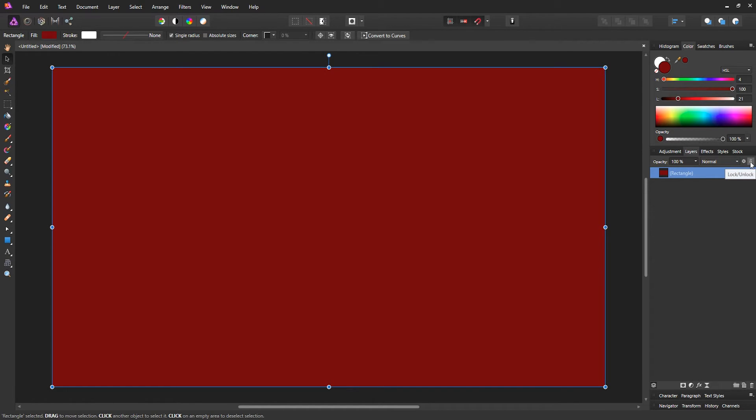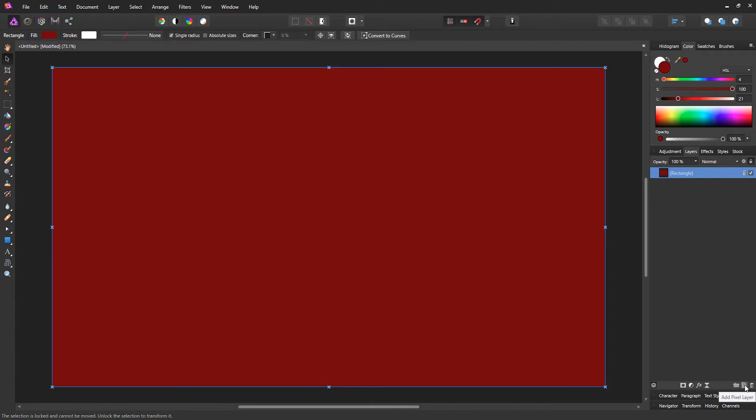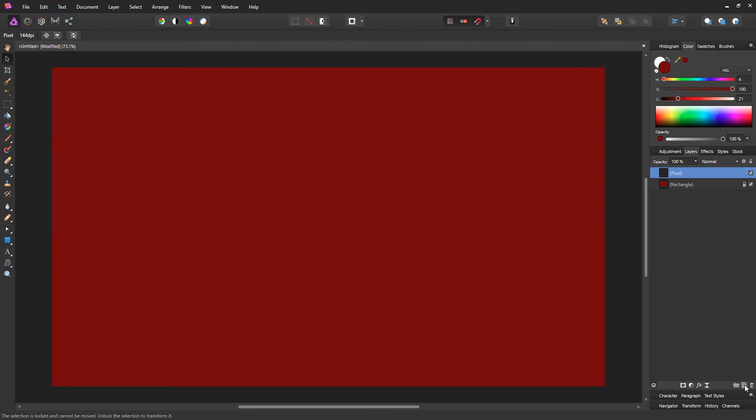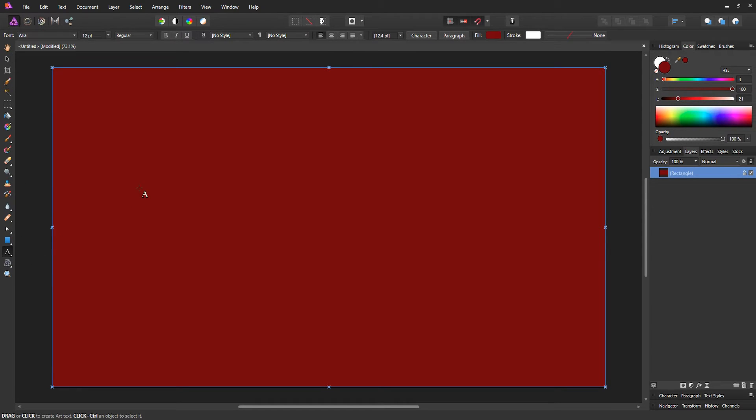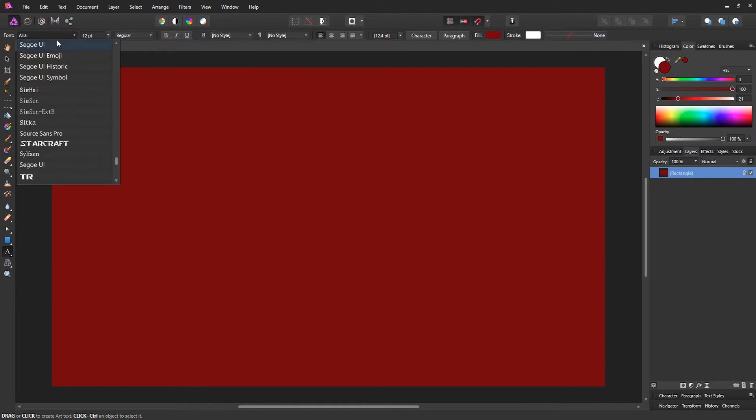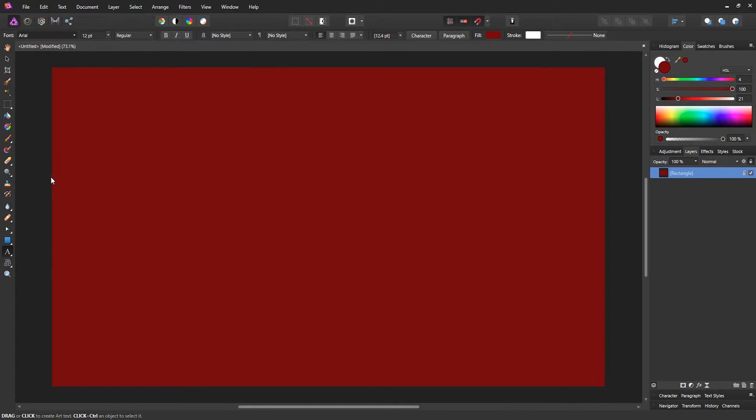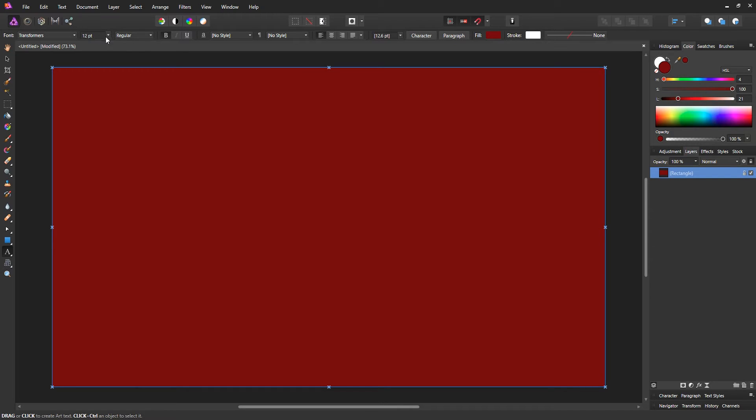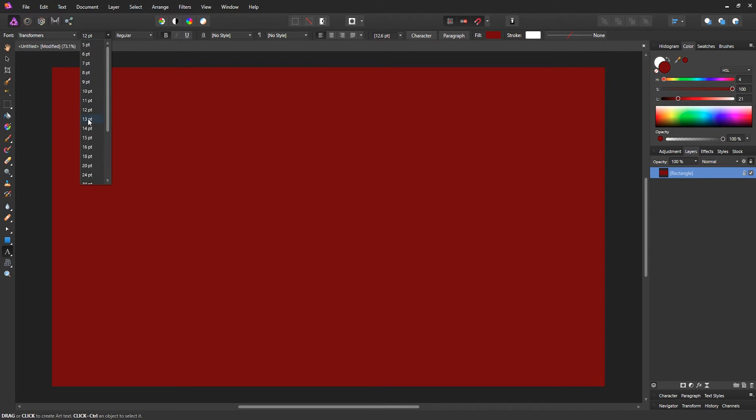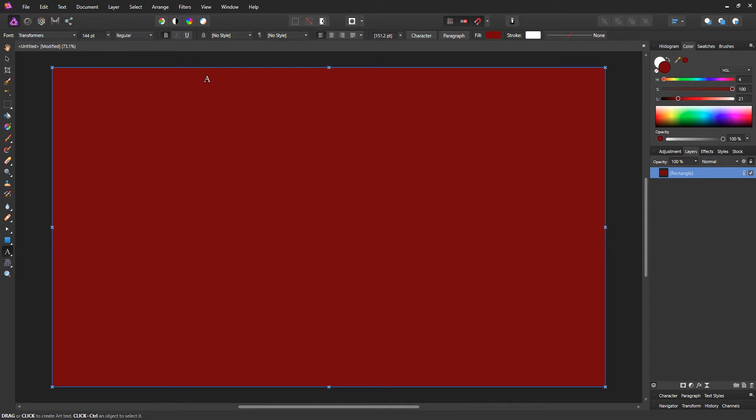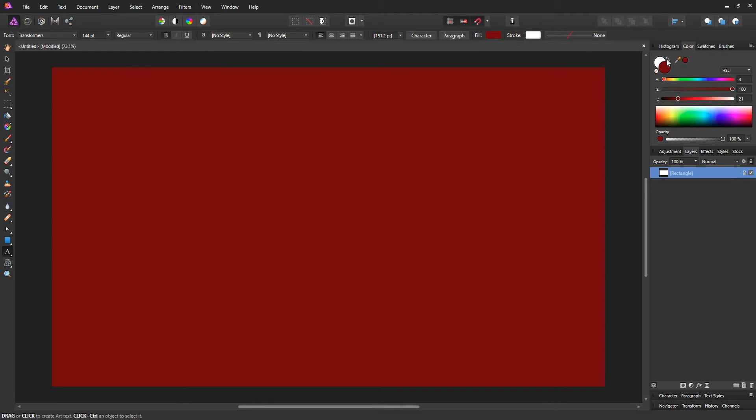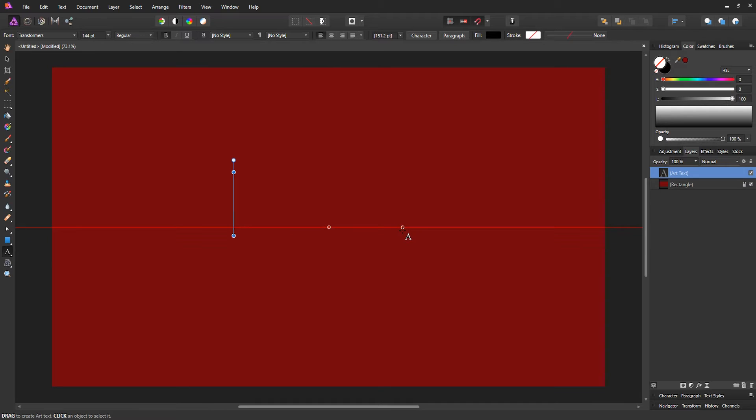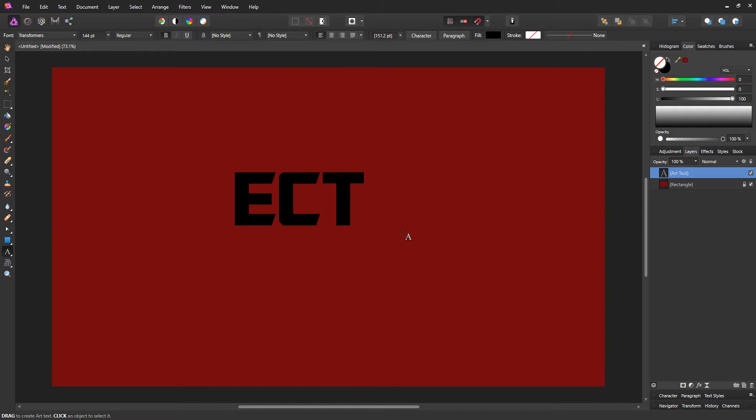Now for the text, make a new layer—or you don't have to actually because we have the assistant enabled. We can just go to our text tool, which is down here, artistic text tool. The font that I'm gonna choose is called Transformers. The size I'm gonna choose is a pretty big size, maybe 144 points should be good enough. Let's go to the white color and write what you want to write. Let's write 'ELECTRIC'.